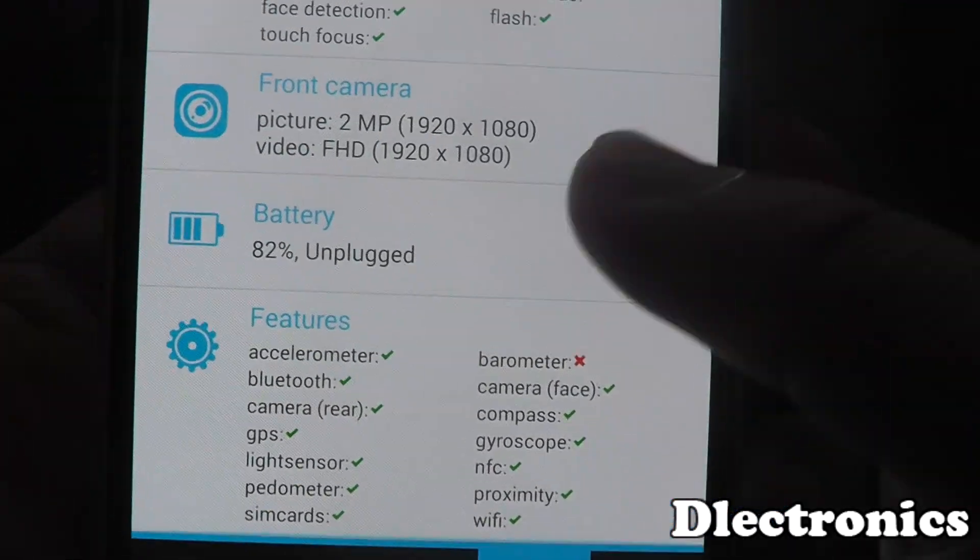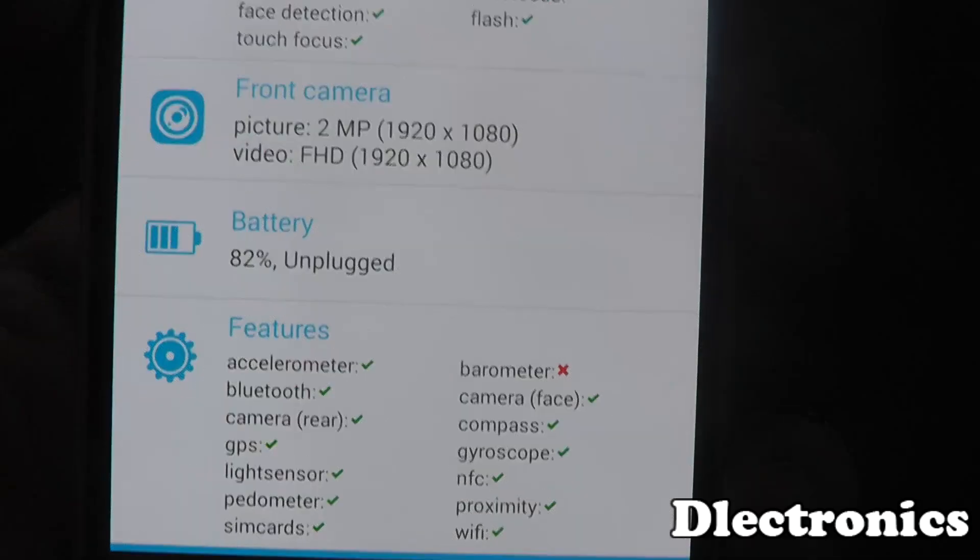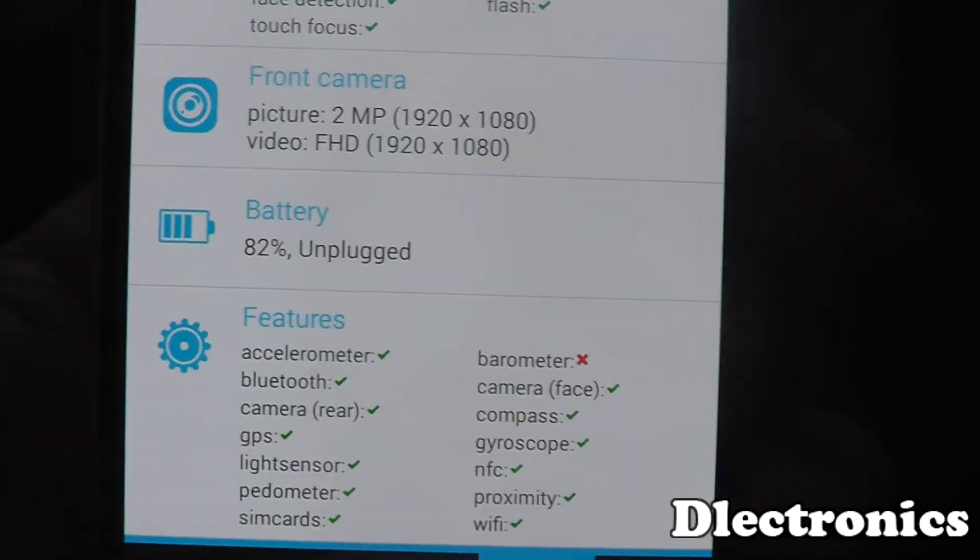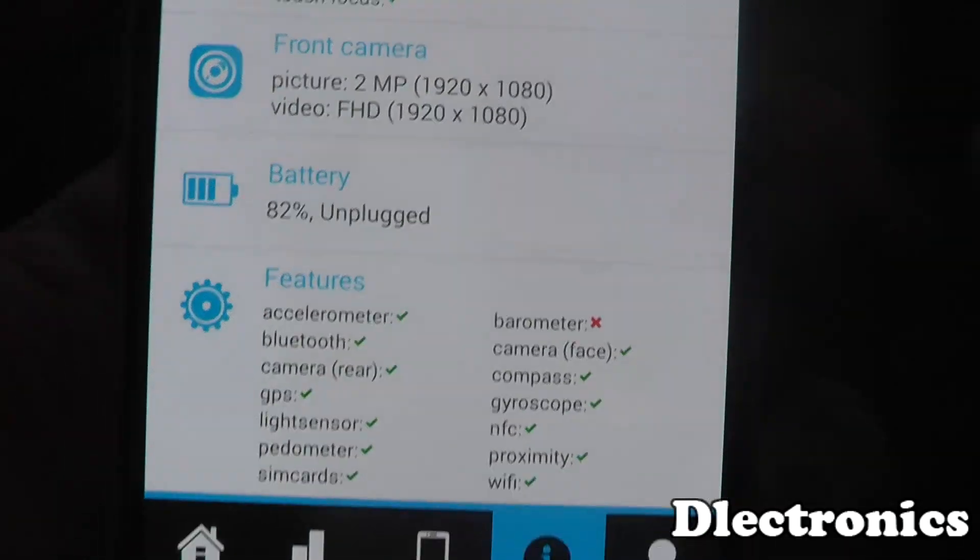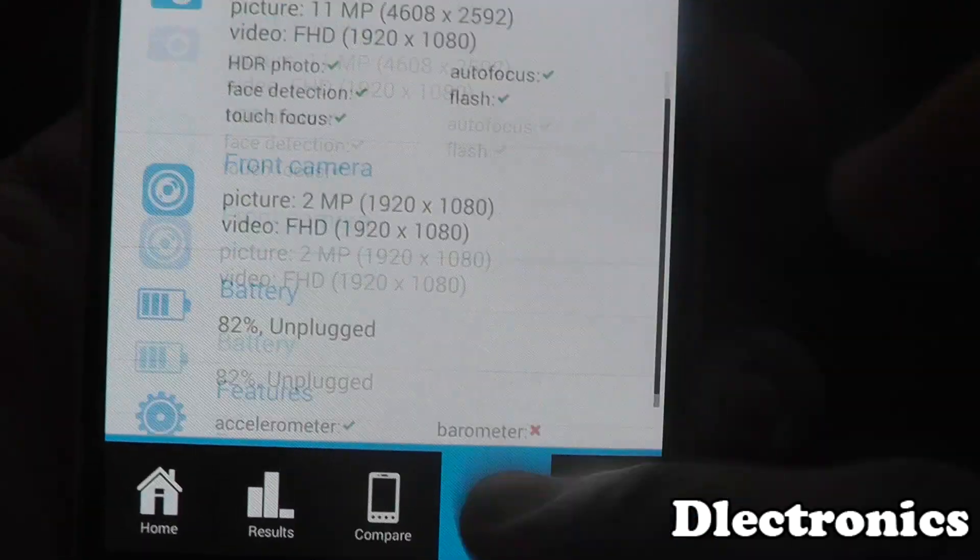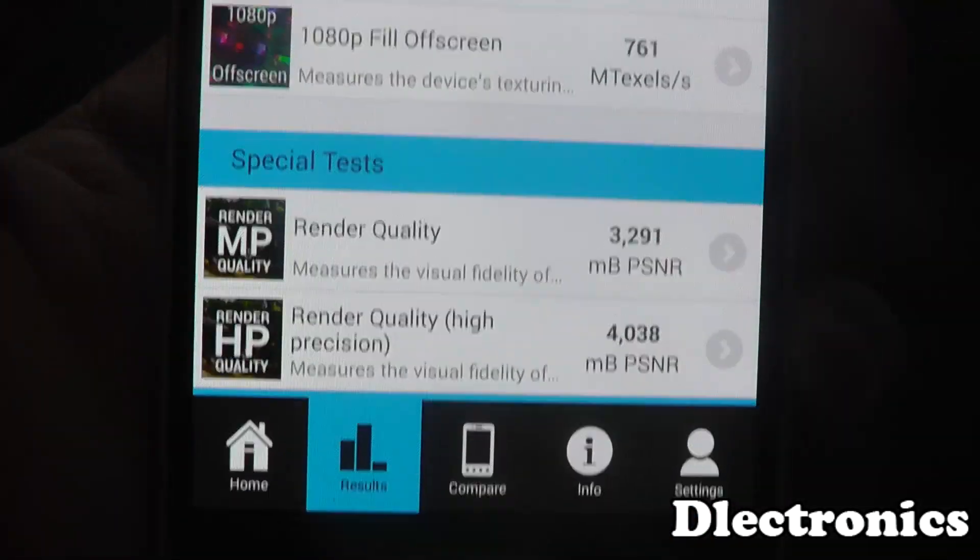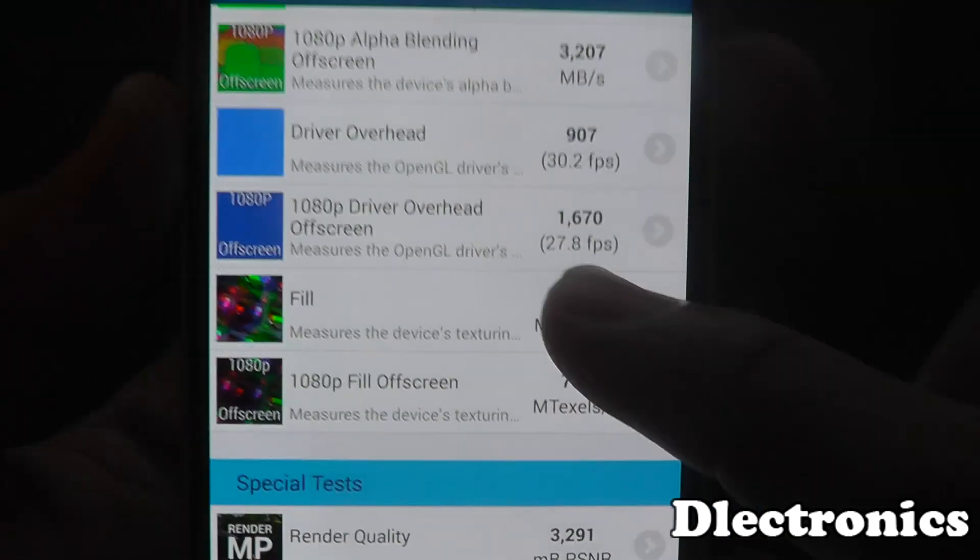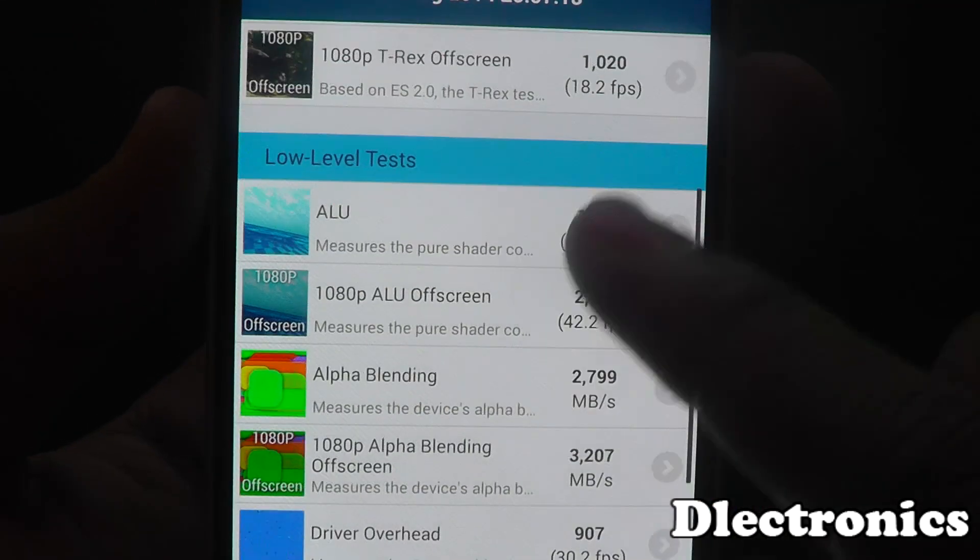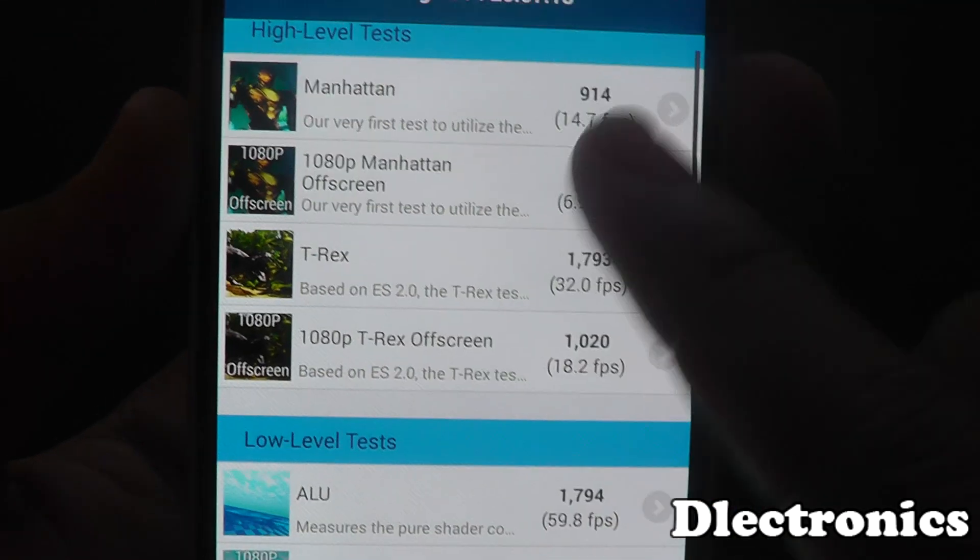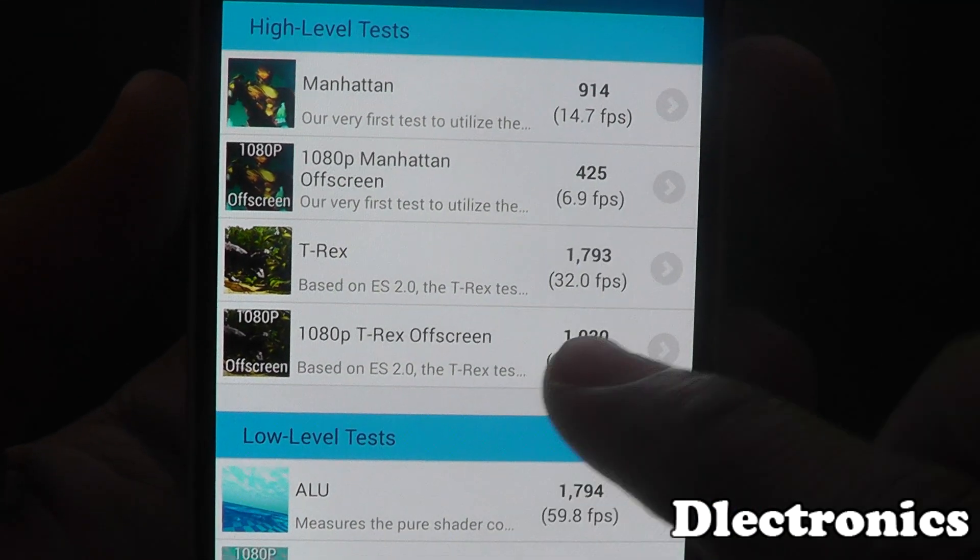That used up a lot of battery as well. As you can see it's on 82% now. But those are some impressive results.